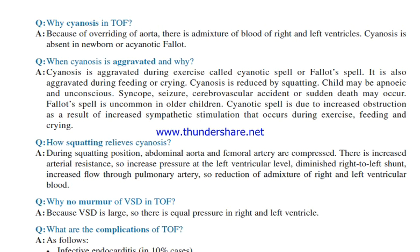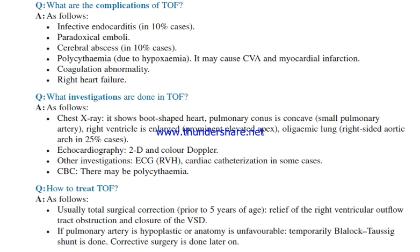Why is there no murmur of VSD in tetralogy of Fallot? Because the VSD is large, there is equal pressure in the right and left ventricles. What are the complications of tetralogy of Fallot? The complications are: infective endocarditis in 10% of cases, paradoxical emboli, cerebral abscess in 10% of cases, polycythemia due to hypoxemia — which may cause cerebrovascular accident and myocardial infarction — coagulation abnormality, and right heart failure.